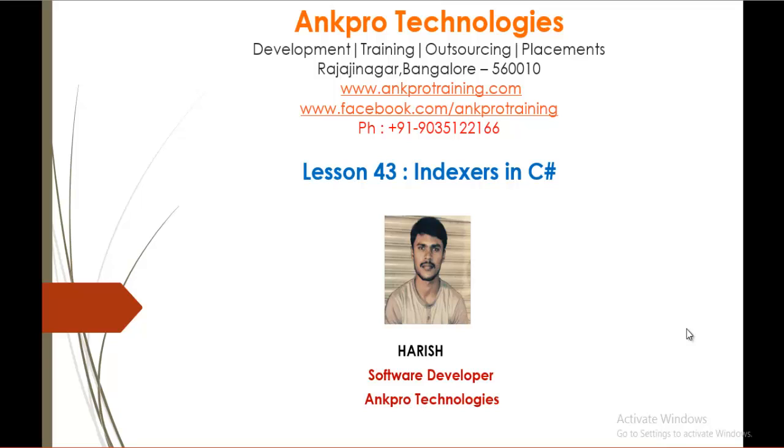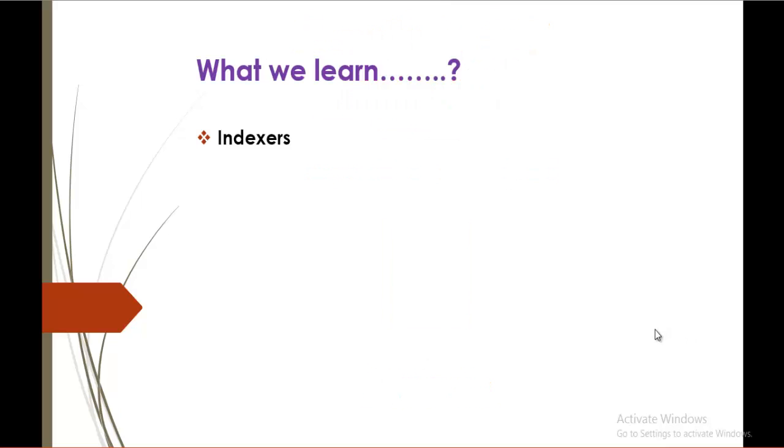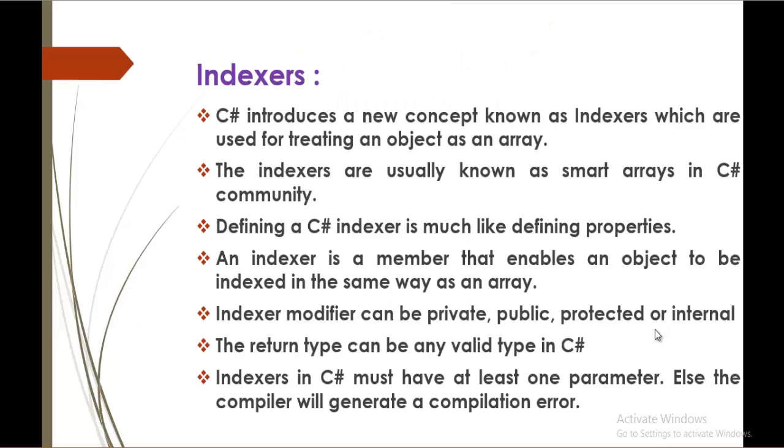Hello, welcome to lesson 43, Indexers in C-Sharp brought to you by Anpro Technologies. My name is Harish. In this session, we are going to learn what is indexer.